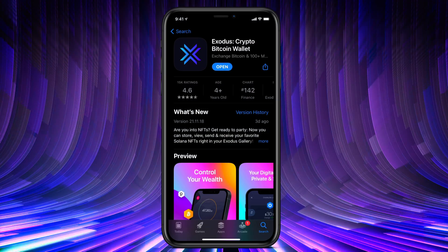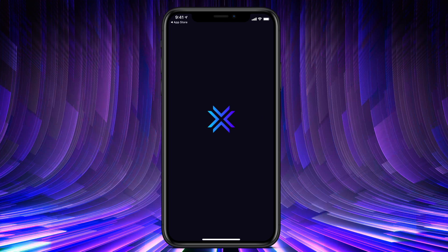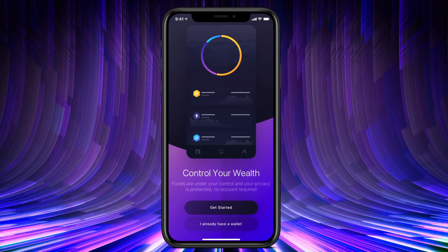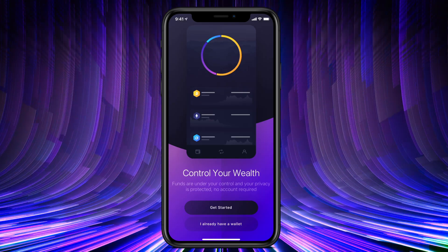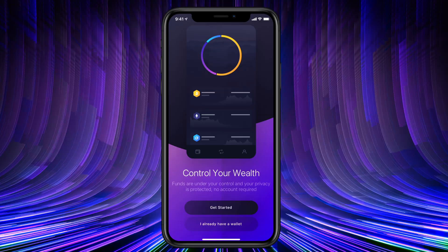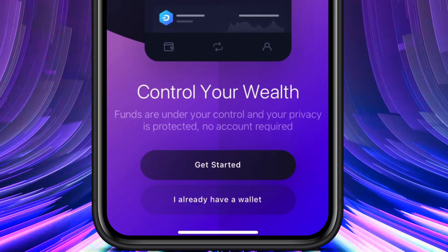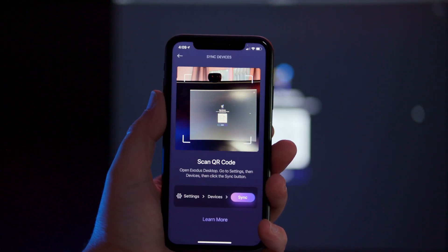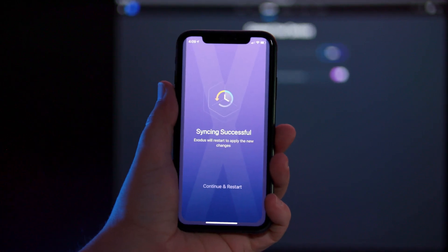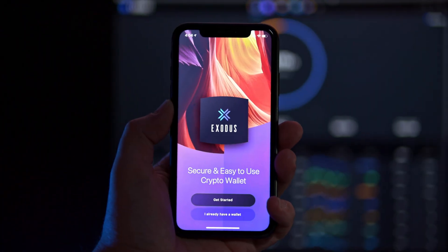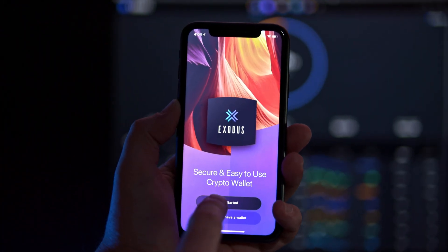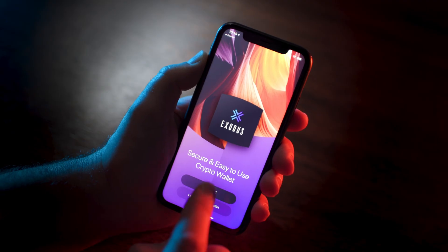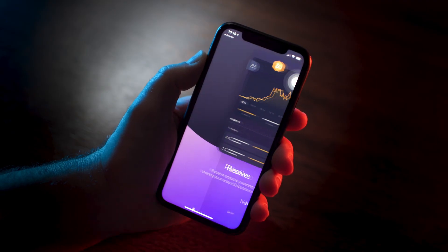Once Exodus is installed and open for the first time, we're greeted by the welcome screen. There we see the options: get started and I already have a wallet. If you wish to sync an existing Exodus wallet or restore from an existing secret phrase, tap I already have a wallet. Otherwise, tap get started.